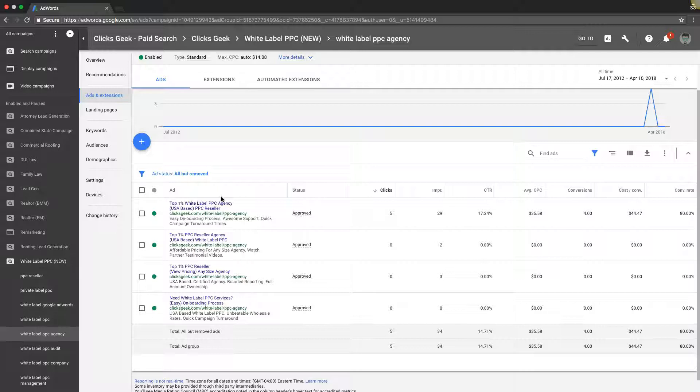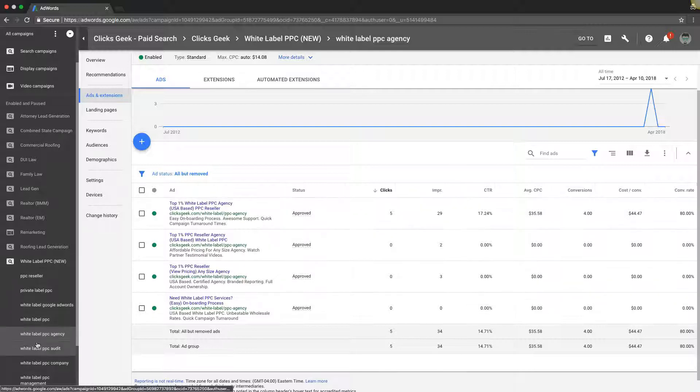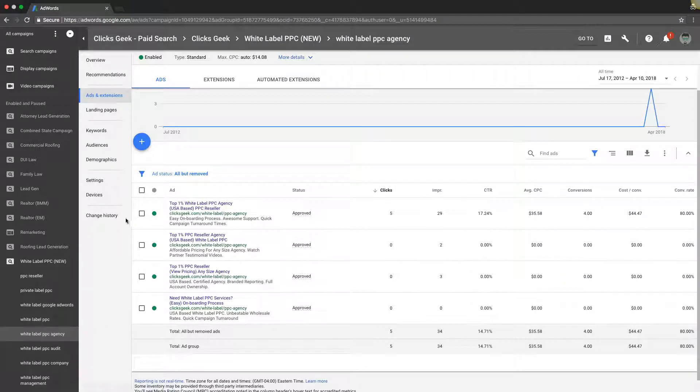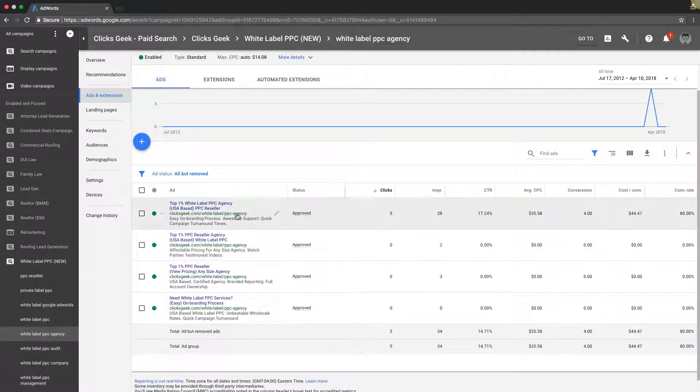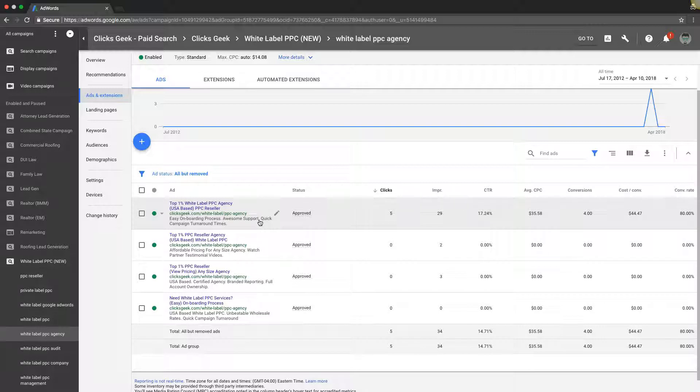Let's say we have an ad group for white label PPC agency, we have keywords for white label PPC agency, we have ads for white label PPC agency, and we take them to a roofing page. What do you think is going to happen? They're going to be like what the hell and they're going to bounce right off your page.